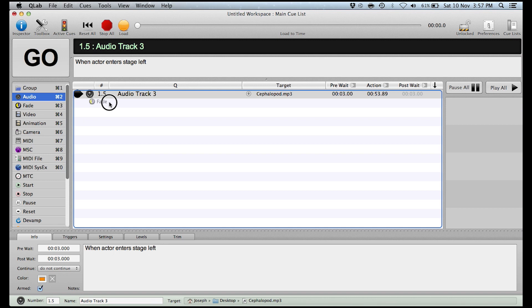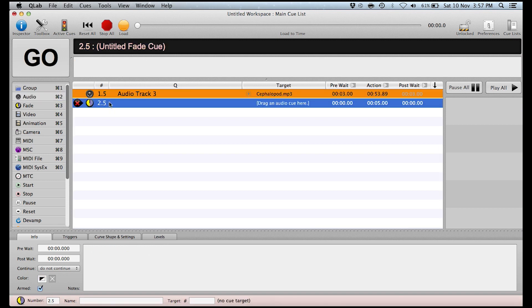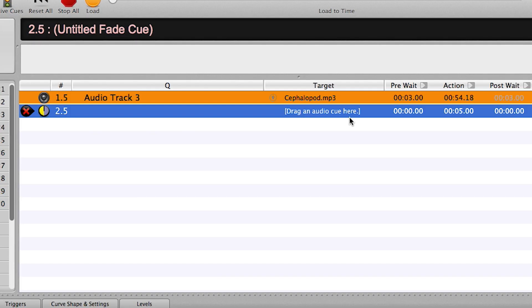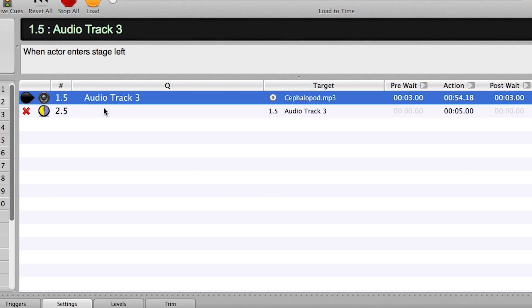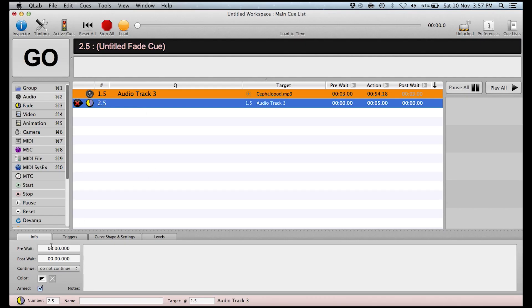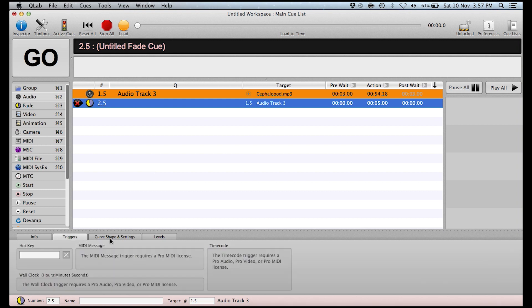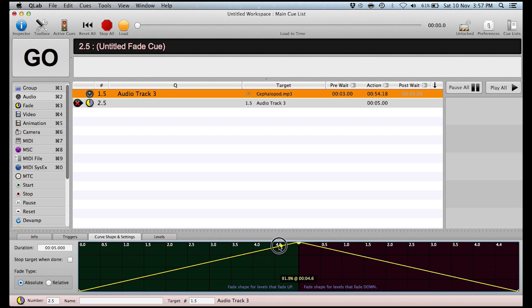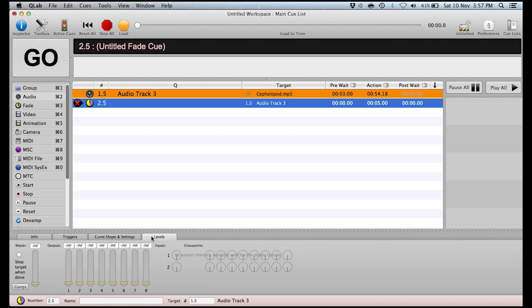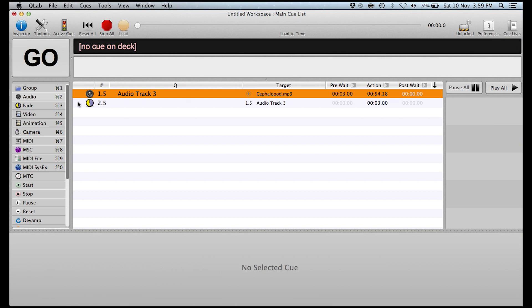So again we've got lots of other options here so say we wanted it to fade out on a cue instead of on a point in the track we can set this to be a fade out at any time we want. So here it says drag an audio cue here so we need to tell it we want this to be fading out audio cue number 1.5 so we drag it onto this cue and it now says okay this fade out is affecting this cue. So now we can go in here do same things with pre-wait, post-wait, continue times, more options the triggers we've then got options here for changing the curve of the fade which is a nice feature and then of course we've got levels here so we can make it fade to a particular level or fade out completely. We've also got the option here to stop the target when done so it will stop playing audio track 3 once it's faded out. Sometimes you'll get a little x in the corner here next to the cue and that means something is wrong in the settings which means this isn't going to work properly as you specified in the setup.